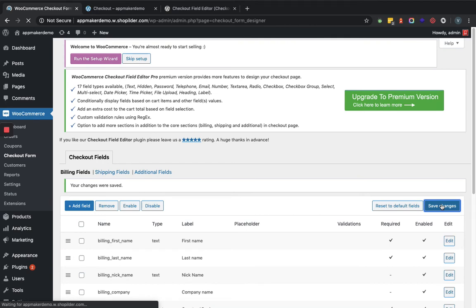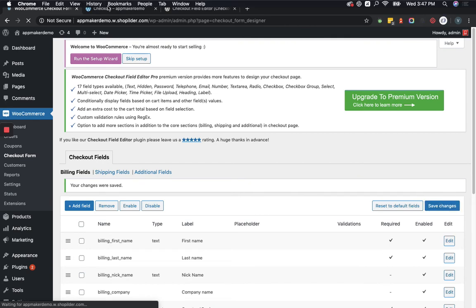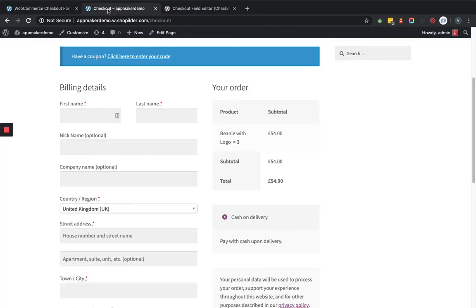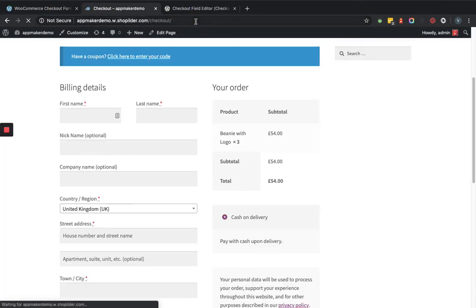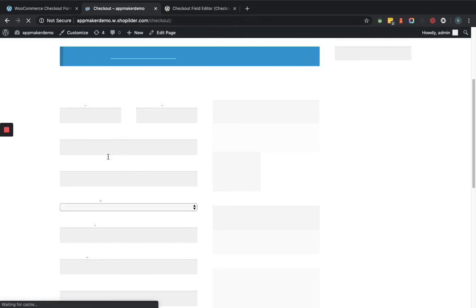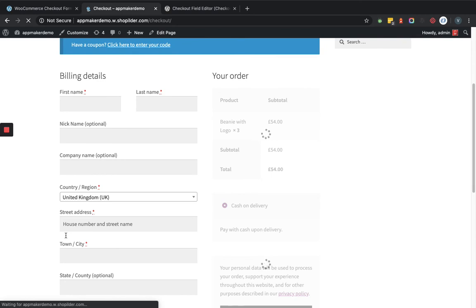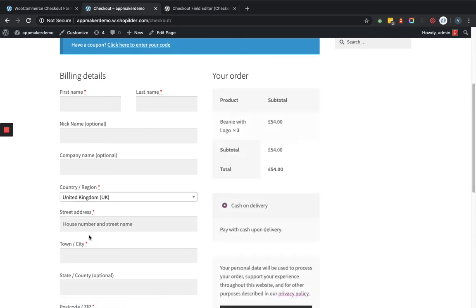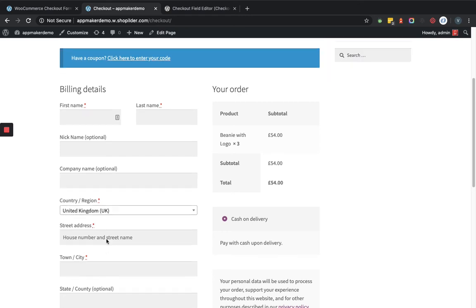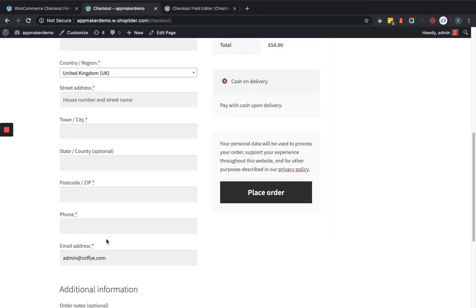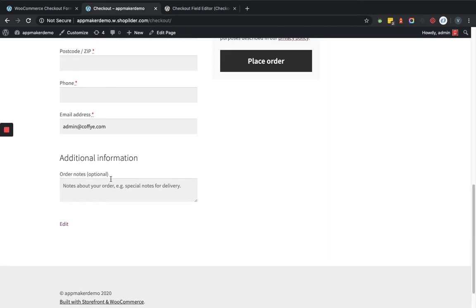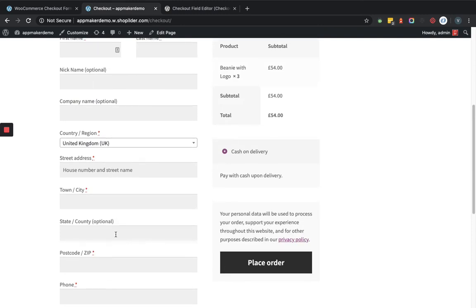We'll save the changes and go back to the front end. After refreshing the page, you can see that the billing address line 2 field is now disabled and is no longer showing on the checkout page.